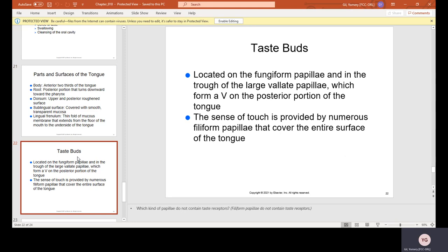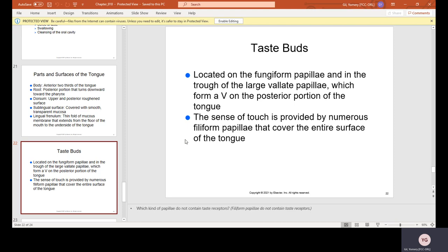Taste buds are located on the fungiform papillae and in the trough of the large vallate papillae, which form a V on the posterior portion of the tongue. The sense of touch is provided by numerous filiform papillae that cover the entire surface of the tongue.